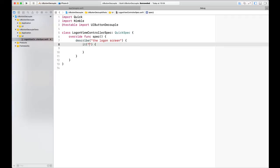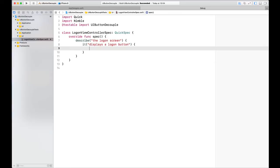We're going to describe the logon screen, and for the logon screen we're going to confirm that it displays a logon button. In order to do that, we're going to need a view controller, so I'm going to create a new LogonViewController. Of course, this doesn't compile because we don't have a LogonViewController yet.